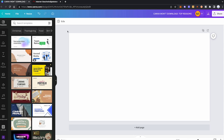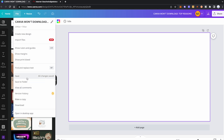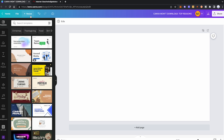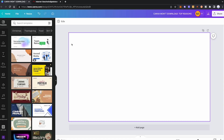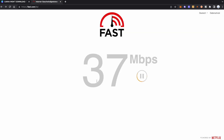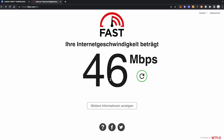While being in Canva, to check whether your internet connection works as it should, click on File and then click on Save. If it then says 'all changes saved,' you can be pretty sure your internet connection is working properly. However, if it says something like 'saving,' either there or in your toolbar, then you know there's something seriously wrong with your internet. Another great way to check is to go to Fast.com, where you can immediately see how fast your internet really is.